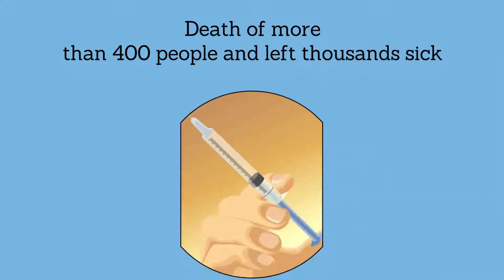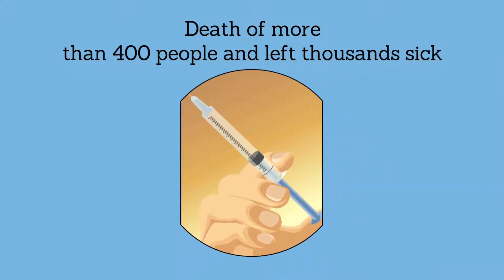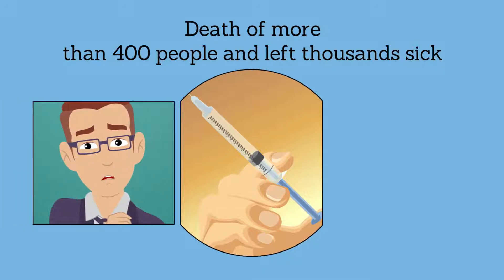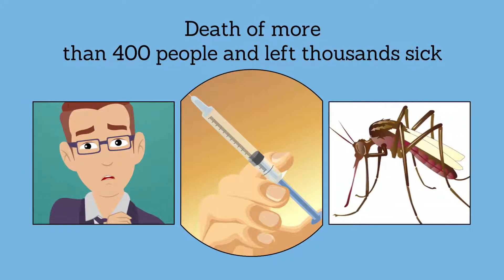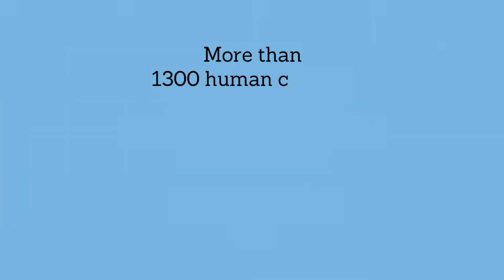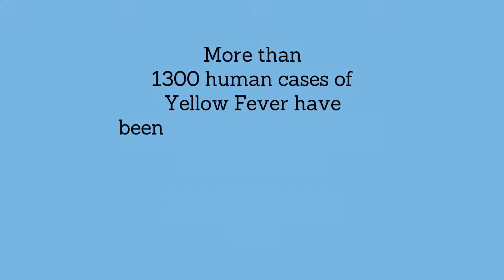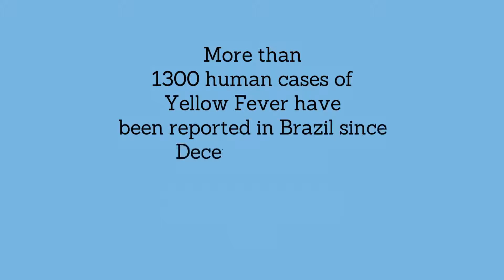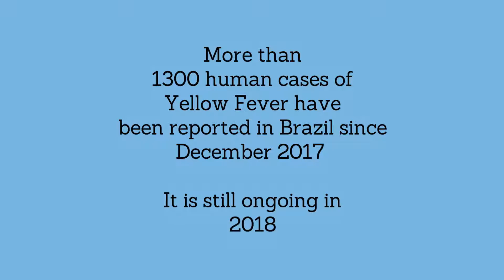depleted the world's stockpile of the yellow fever vaccine. Worse yet, the yellow fever epidemic is not over. More than 1,300 human cases of yellow fever have been reported in Brazil since December 2017, and it is still ongoing in 2018.